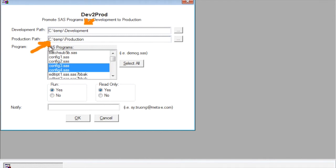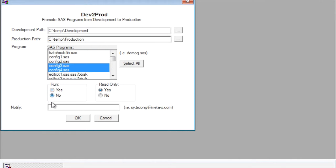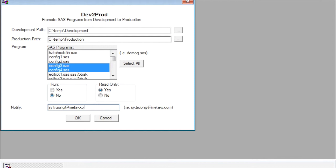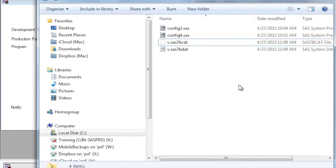I'll go ahead and skip the running, but you also have the option of emailing to team members, documenting the fact or communicating the fact that the production programs have been created.